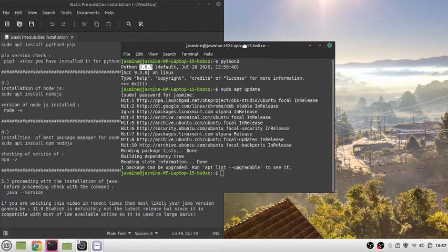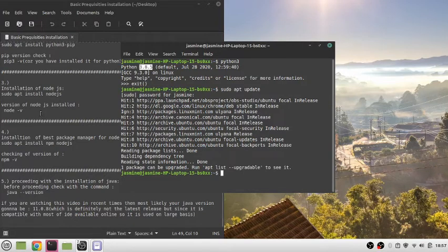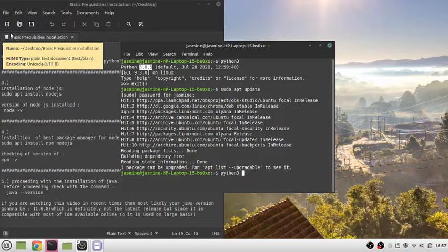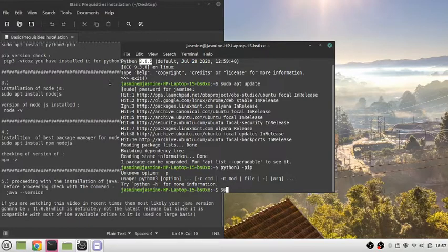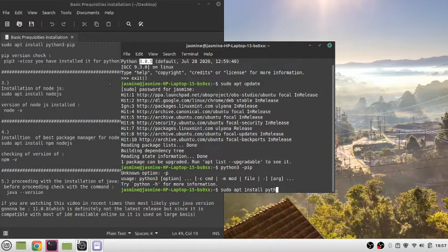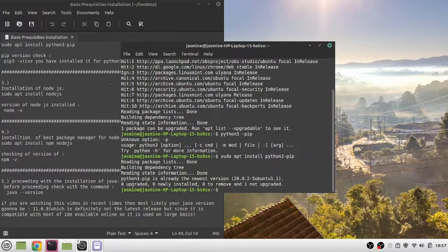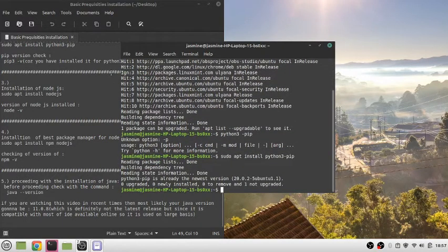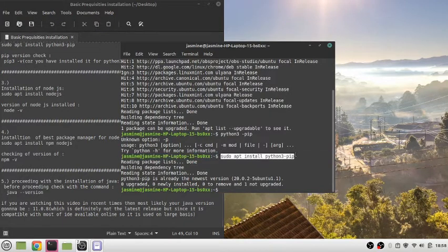For installation of pip, we'll use the command sudo apt install python3-pip. Since it's already installed on my system, you can just go ahead and run this command to install Python 3 pip on your Linux machine.